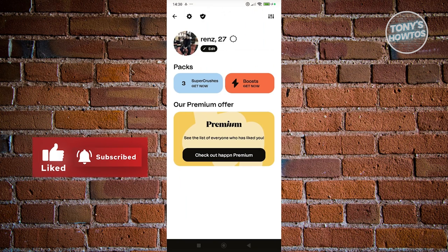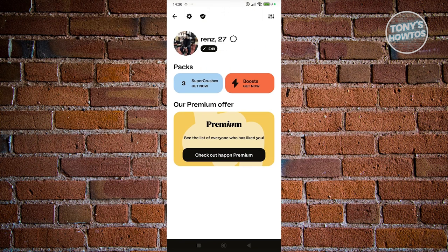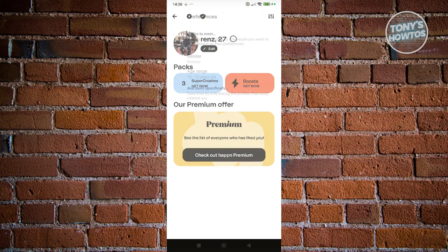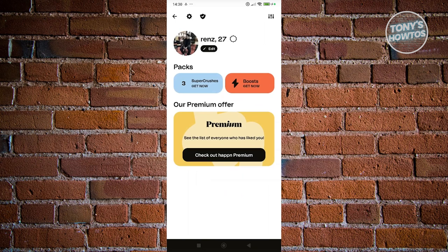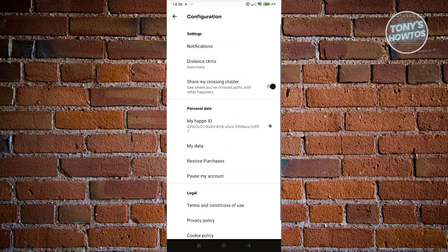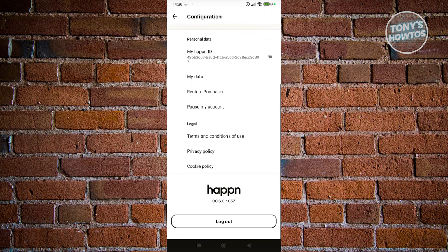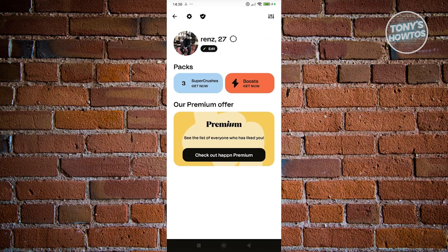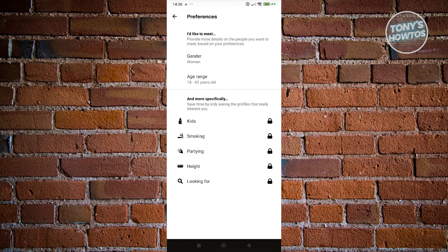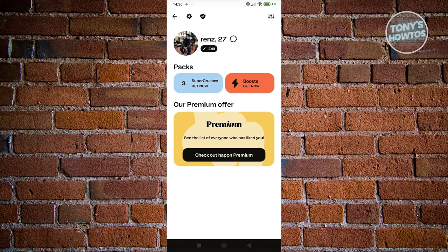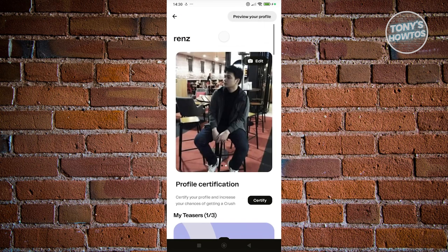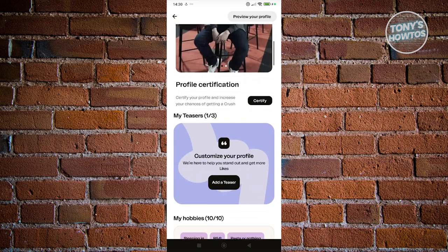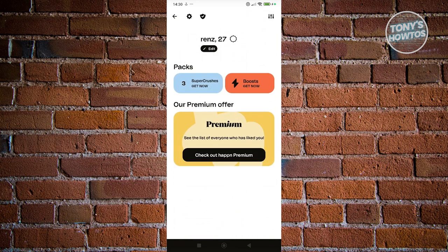You can also view your profile at the top right and edit it by clicking the gear icon at the top. You should be able to see a few things there, as well as your preferences — like what you'd like to meet, your gender, and your age range. You can also edit your profile by clicking Edit, just like we did before when we entered our details.